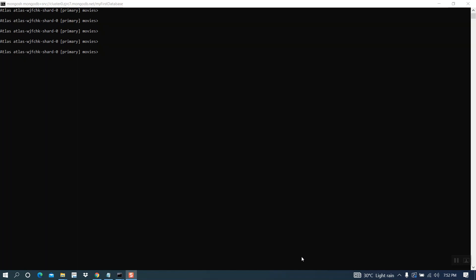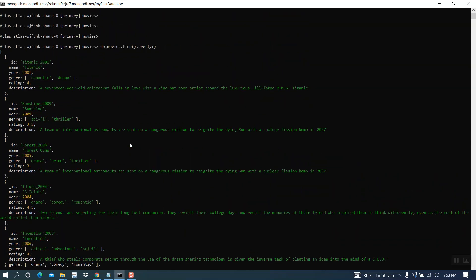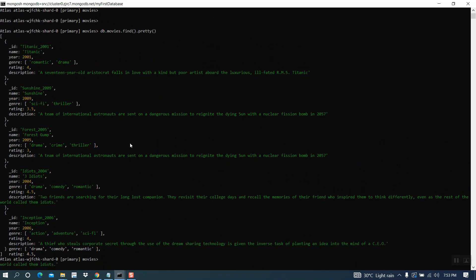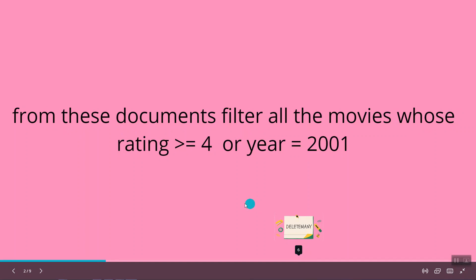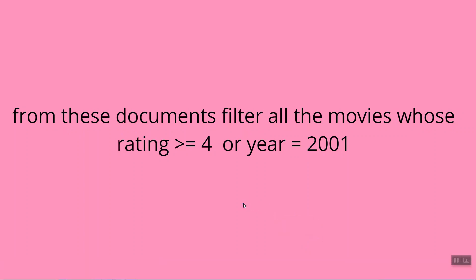Welcome back. In this video, I am going to show you how the OR operator is working. These are the documents inside my movies collection. From the documents I showed you, I want to filter all the movies whose rating is either greater than or equal to 4, or released year is 2001.